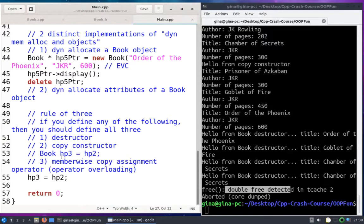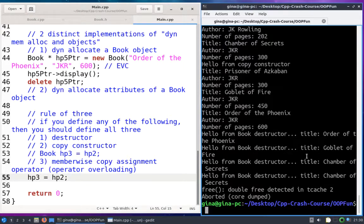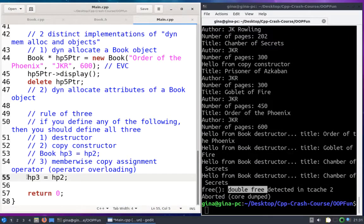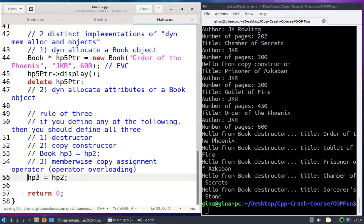So that's number two in the rule of three. Now number three is what happens if you just want to assign a book to another book? The emphasis here is that we're not constructing a book — HP3 doesn't exist in the copy constructor case, but it does already exist in the copy assignment case. We're not properly adhering to the rule of three by just hoping no programmer ever tries to copy one existing book into another existing book.